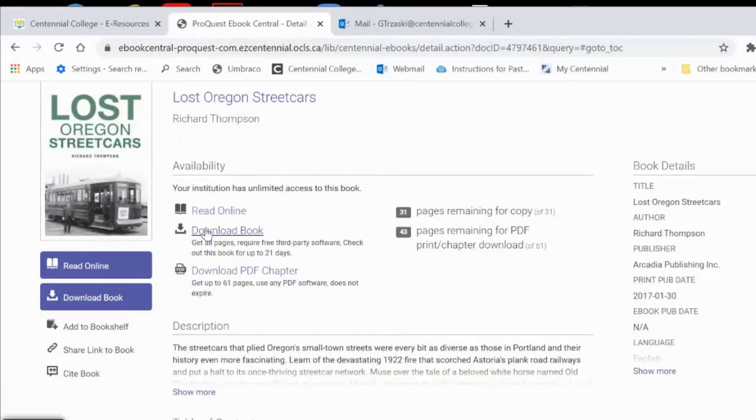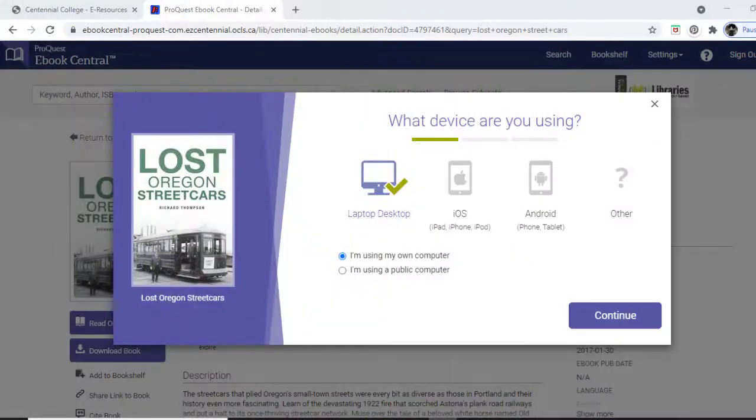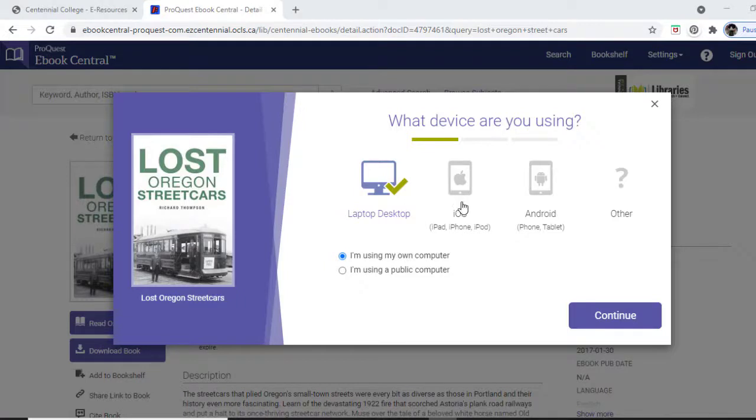The last option is to download book. This allows you to read it offline on your device for a specific period of time. You can download the book to either an Apple or Android device of your choice by using the app Adobe Digital Editions.